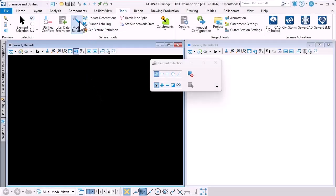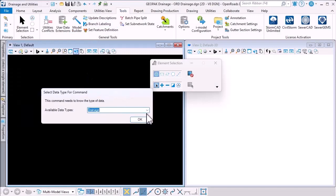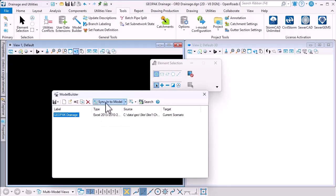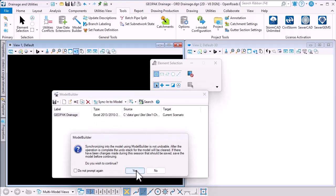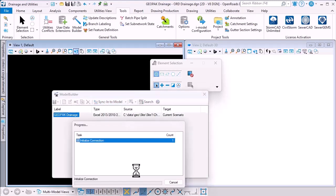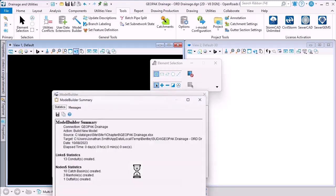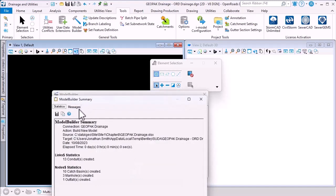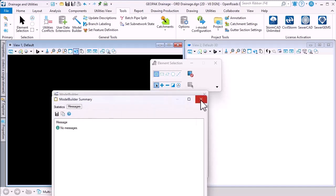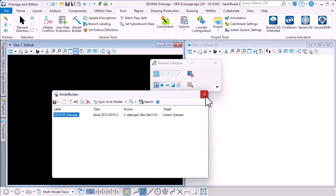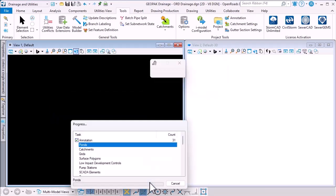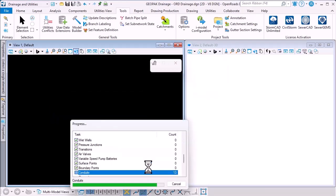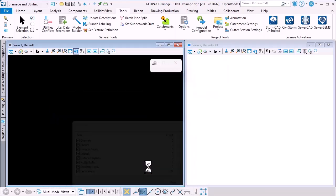The third step is to use Model Builder to read that Excel data and map it to our drainage and utilities properties. This will honor all of the properties, apply the feature definitions, and do everything needed to build the drainage model for you.